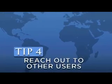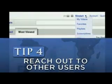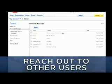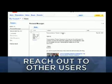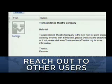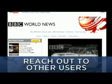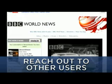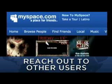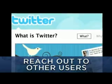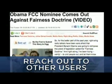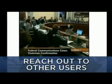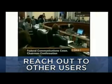Tip 4: Spread the word about your video by reaching out to other YouTube users who are interested in the topic you're covering. Subscribe to other YouTube channels you find interesting, and share your video on Facebook, MySpace, and Twitter. You should also send your video to top blogs to see if they'll embed your piece.